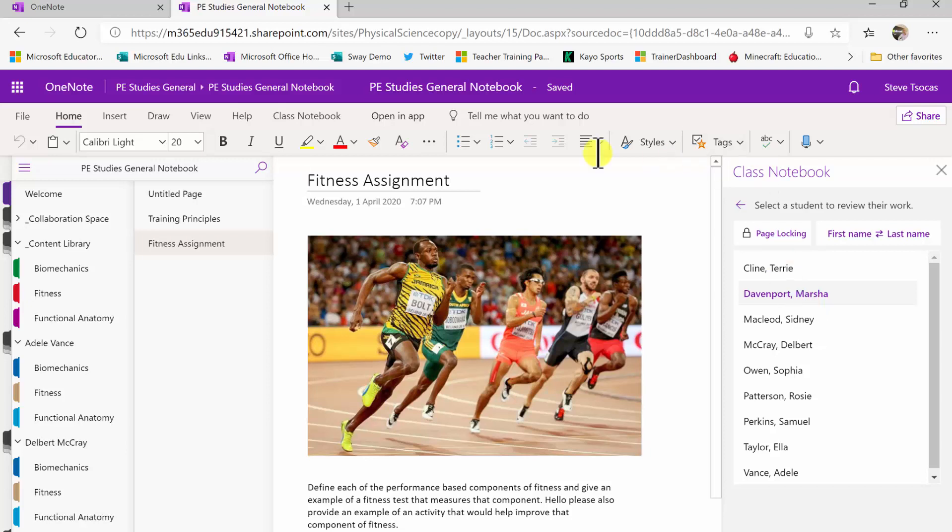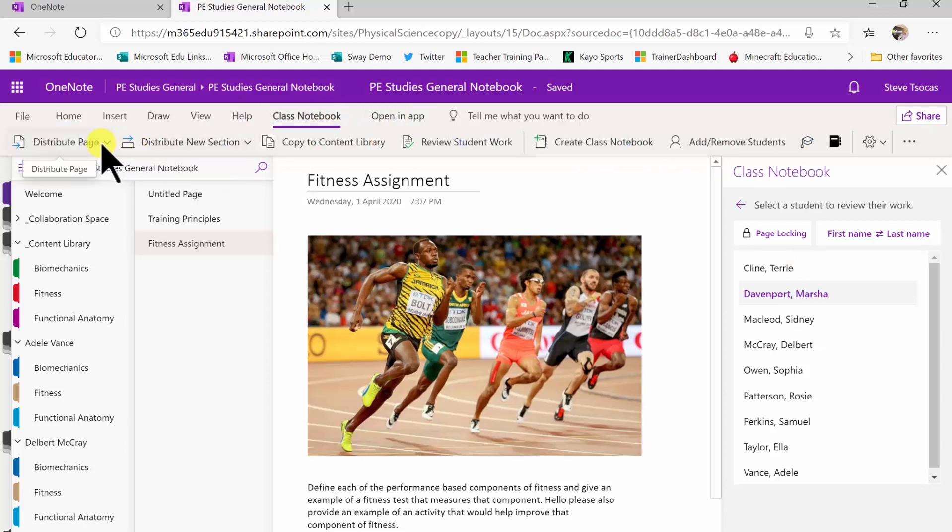So get familiar with the class notebook tab and the distribute page options and review student work. Okay I hope that helps.